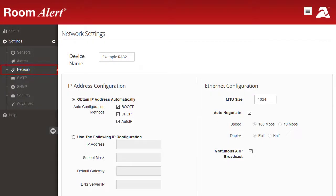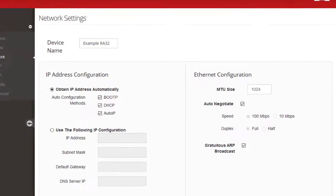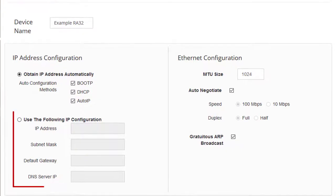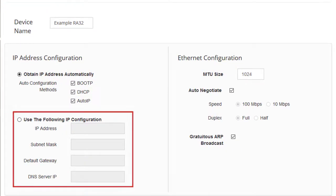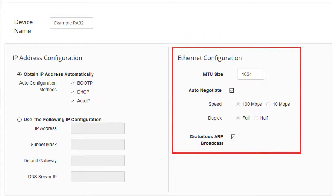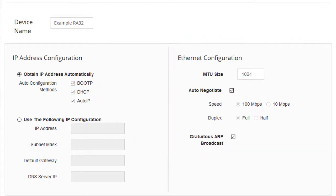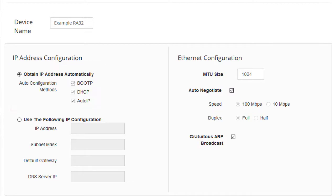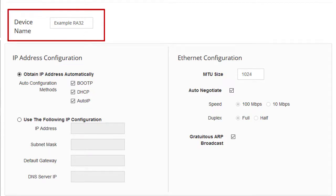In the Network Settings page, you may configure a static IP address as well as other advanced network settings. Note that the RoomAlert is set by default to obtain an IP address by DHCP. You may also enter a custom name for your device on this page.